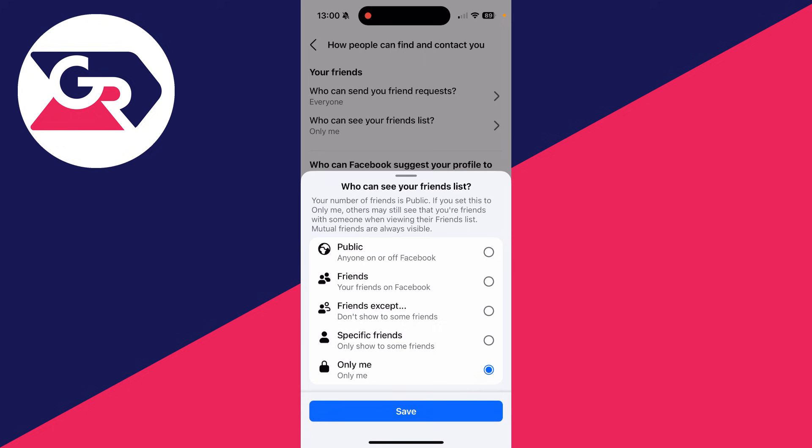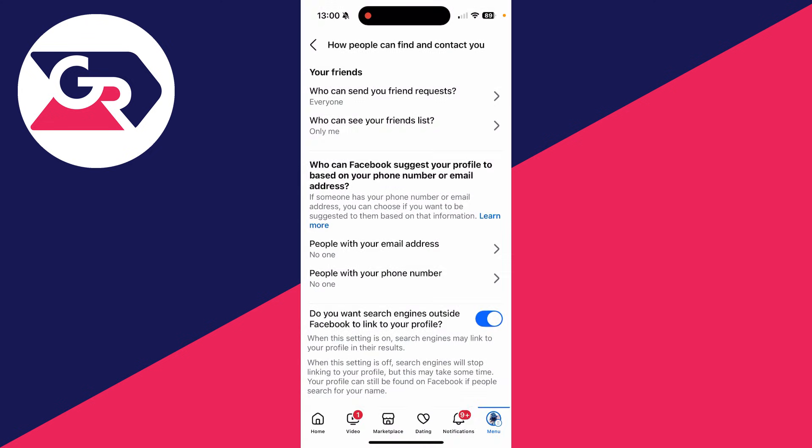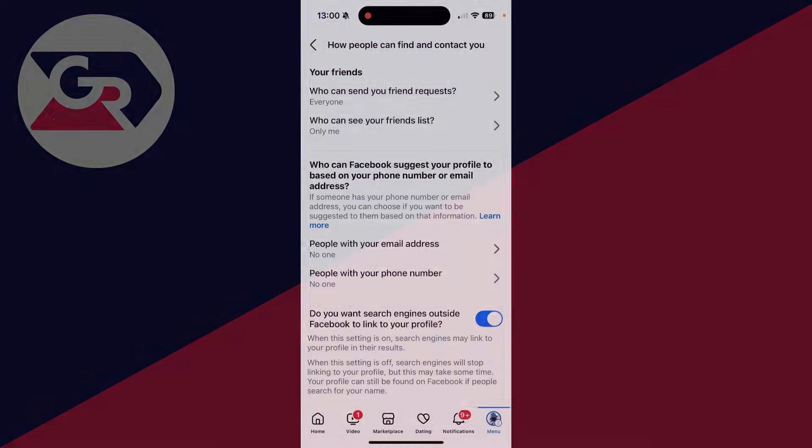Go into the Your Friends section and find Who Can See Your Friends List. You can then choose your preference — I've got it set to Only Me, which is probably what you want. Press Save and that's it — your friends list will be private. If you found this useful, leave a like. Thanks for watching, I'll catch you in the next one.